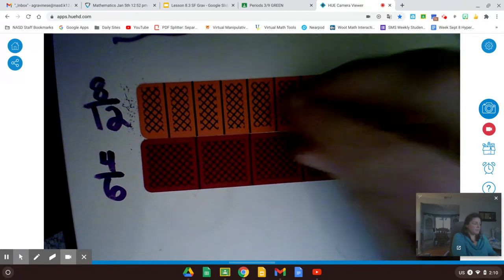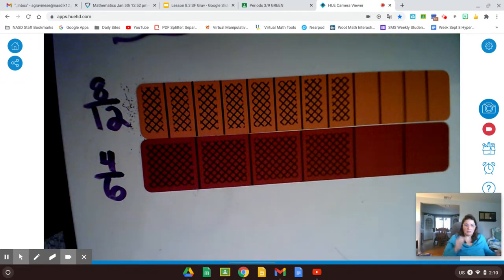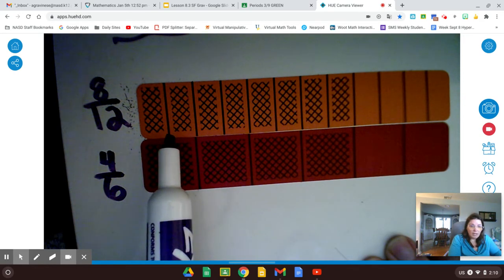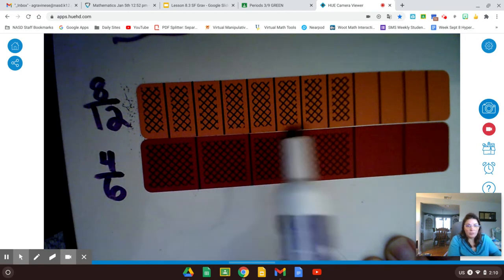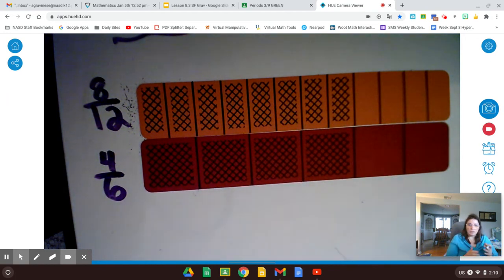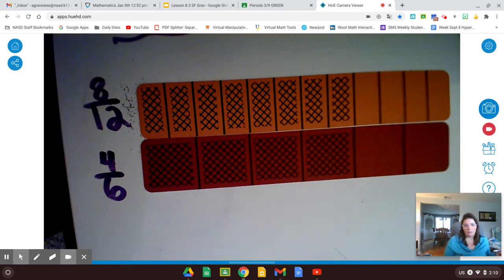4 sixths is exactly the same amount as 8 twelfths. I removed every other line — and by doing that I have fewer spaces that are a little bit larger. So I made it more simple — I simplified it.